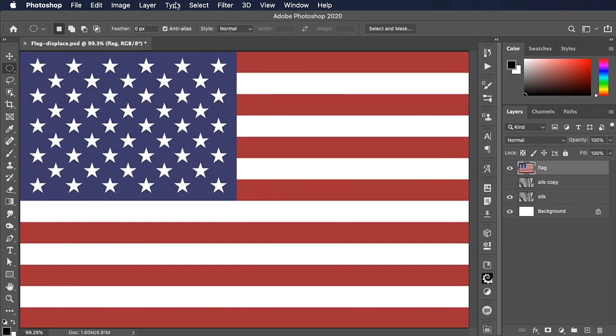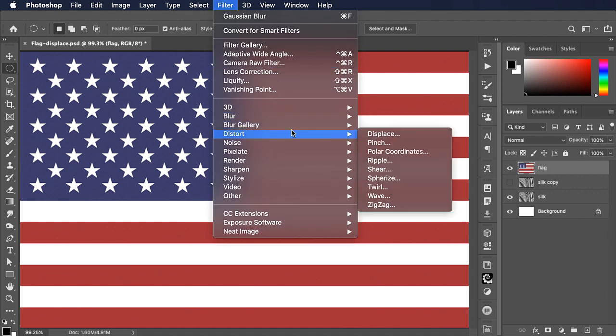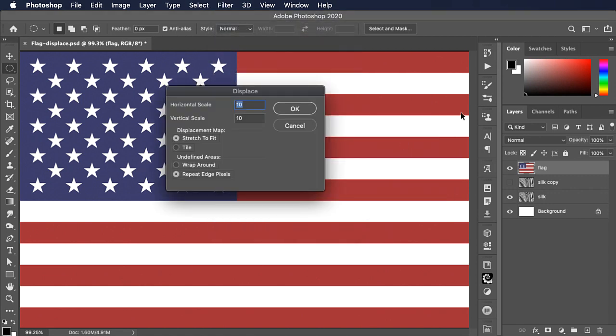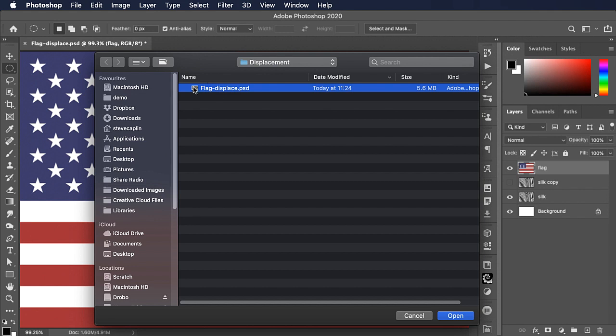Let's do Filter, Distort, and Displace once more. Once again it's going to ask us for a displacement map. We'll choose the file we just saved. Remember, this time the blurred silk was the top layer in the saved document.